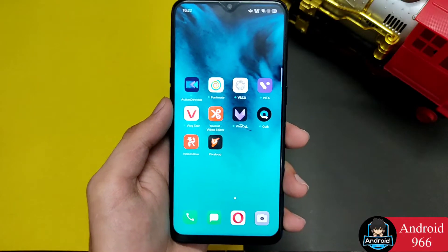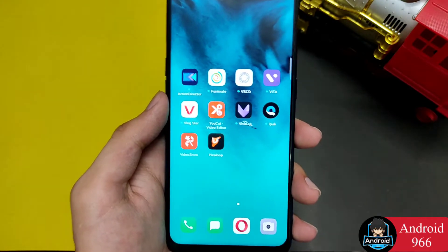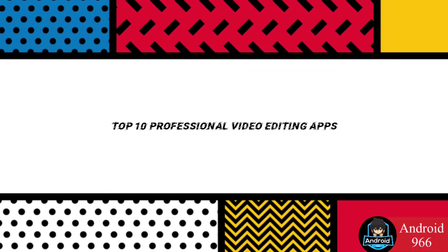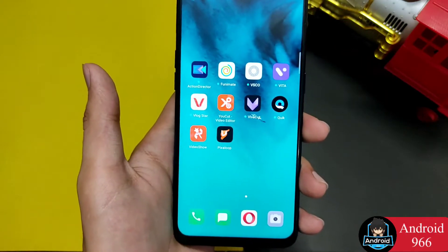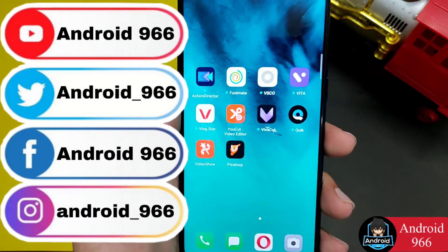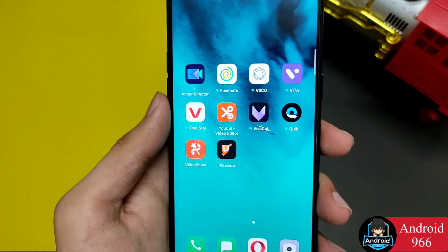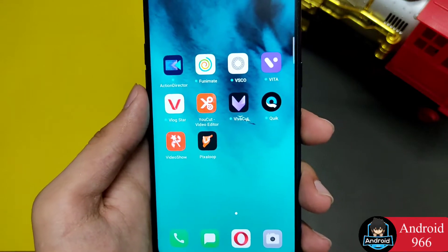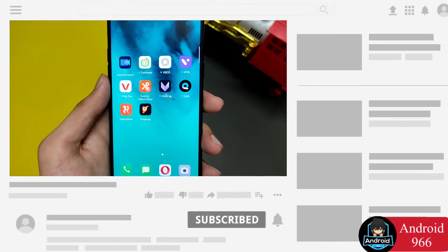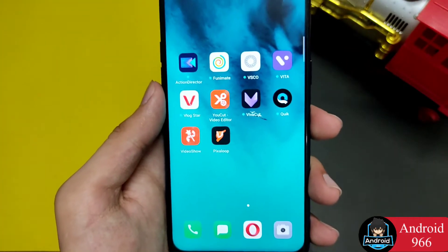Hello guys, my name is SMD and welcome to my channel Android 966. I am going to tell you the top 10 video editors which will get you to a professional level. I am going to tell you which features are very good that you may not know. Please watch this video, like it, subscribe, and press the bell icon. Let's start this interesting video today.